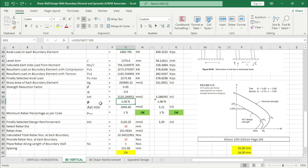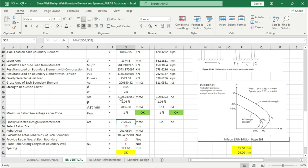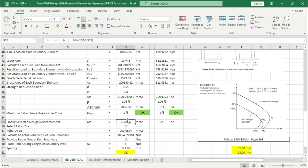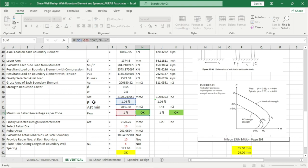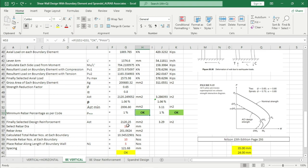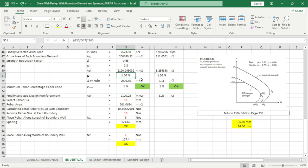The rho value is coming as 1.0 — that means the reinforcement ratio. We have to assign a minimum Ast value — one percent — because we are designing this boundary element as a column. Our rho value is greater than the minimum rho, so this is selecting the maximum rho value from the two. If the calculated value is less than rho minimum, this box will select the rho minimum.